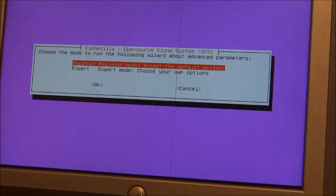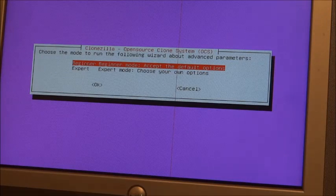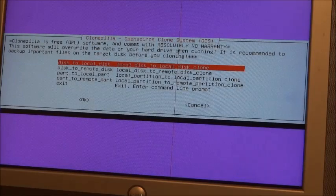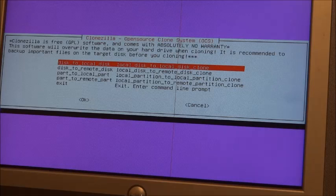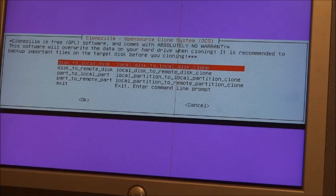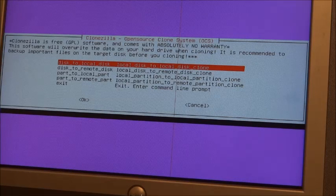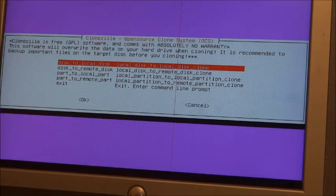And I'm not an expert by any means, so I'm going to hit beginner for a beginner. Disk to local disk clone. That's what I want to do, so I'm going to hit return here.